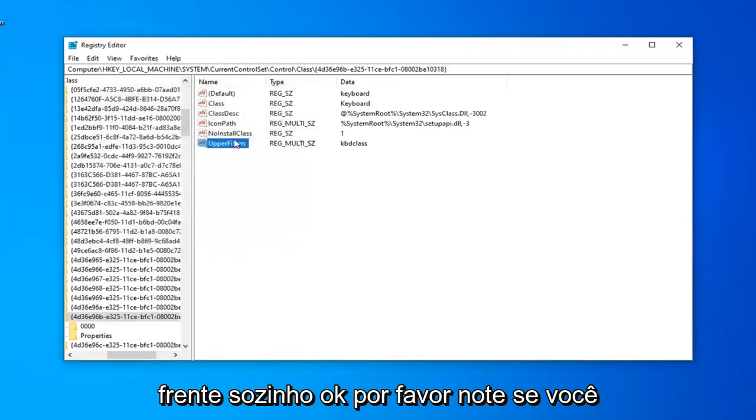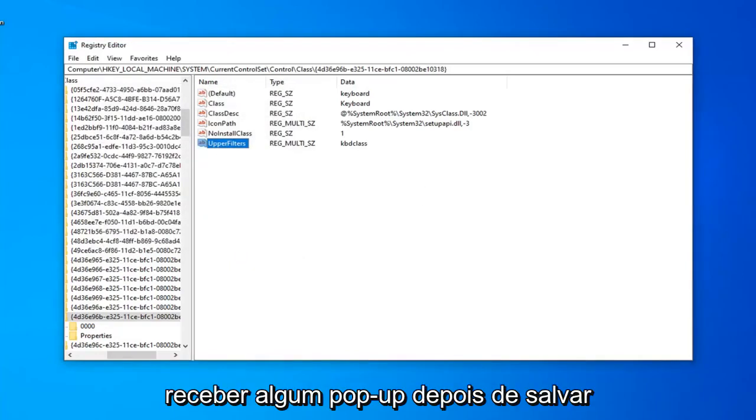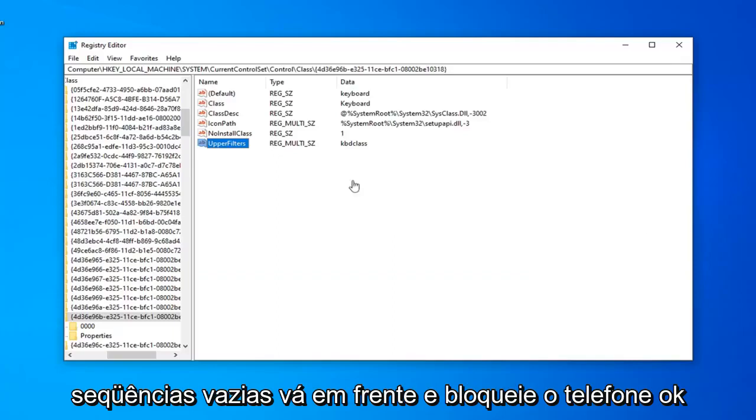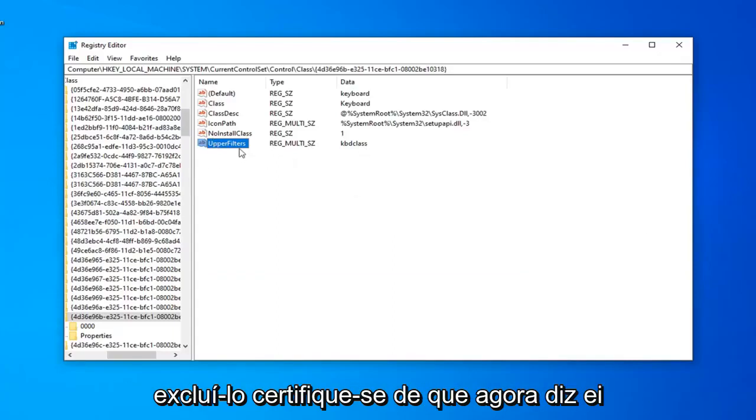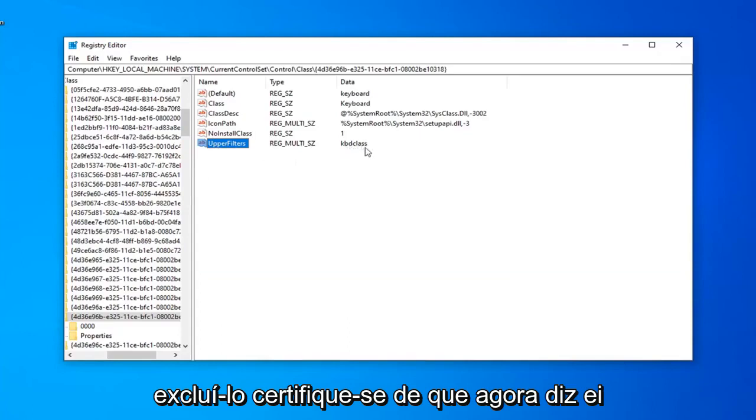Please note, if you get any little pop-up after you're done saving that that says it cannot contain empty strings, go ahead and left-click on OK. Don't worry about that. Just want to make sure anything that was in there before, delete it, and just make sure it now says KBDClass.